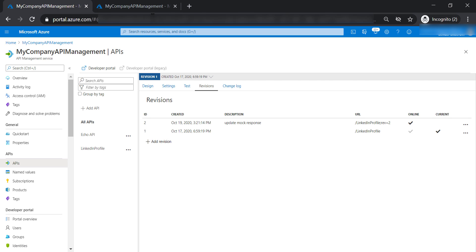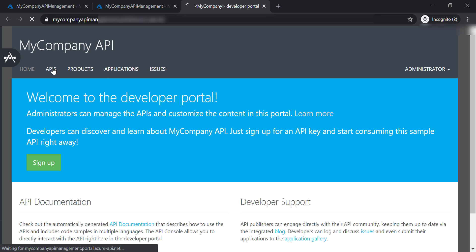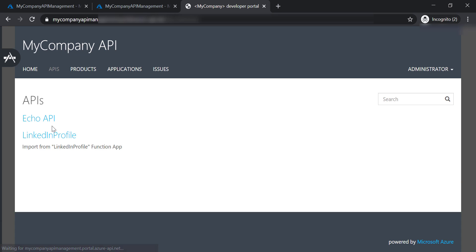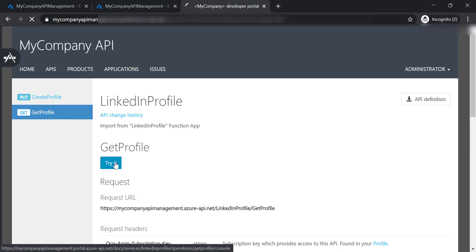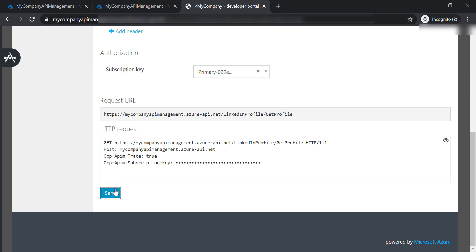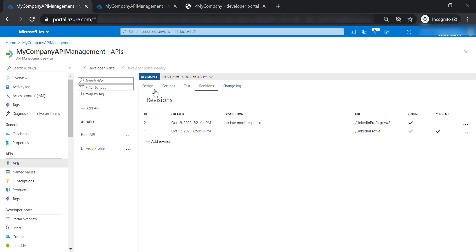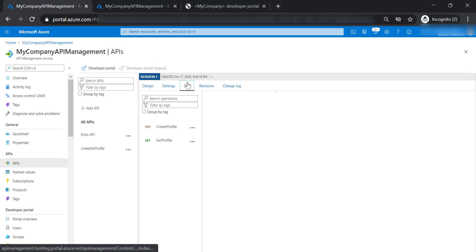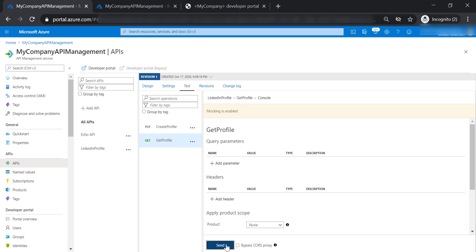But before doing so, let's go to the developer portal and open it. Let's go to APIs, LinkedIn profile, get profile, and try this operation. As you can see here, we're still getting the old mock response, which includes only the username and email address. The new revision is not available yet in the developer portal. It's only available to test within the API management itself.